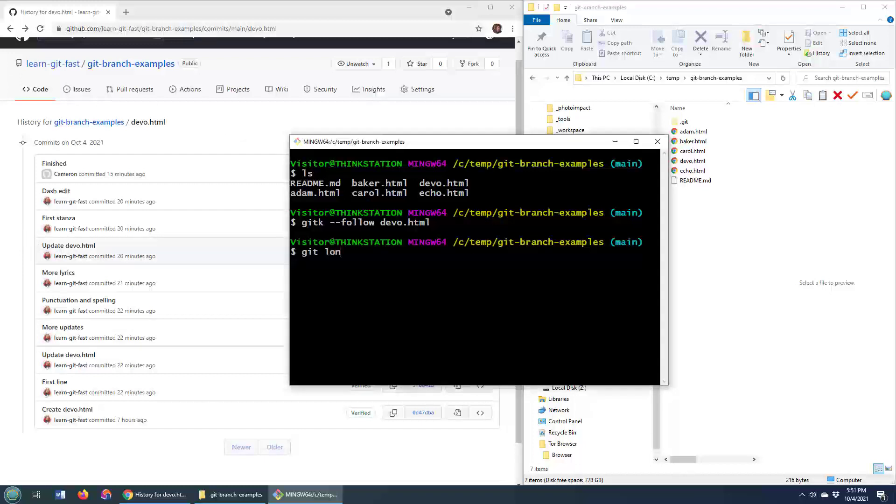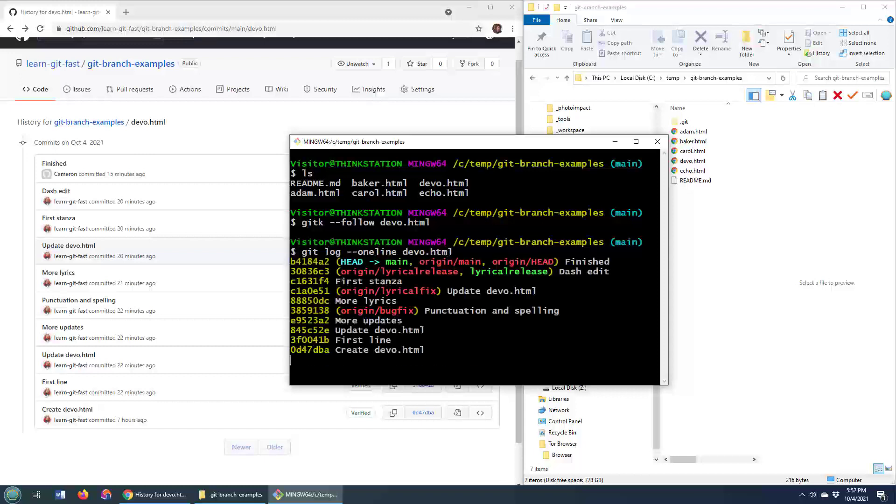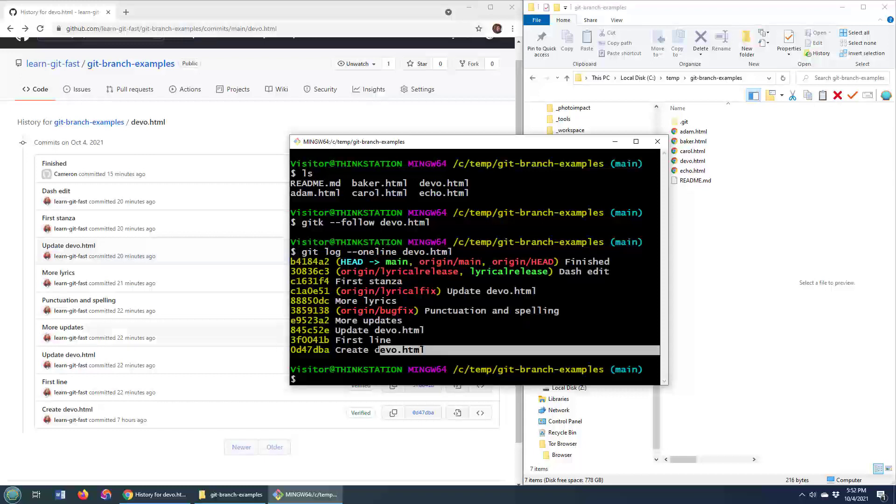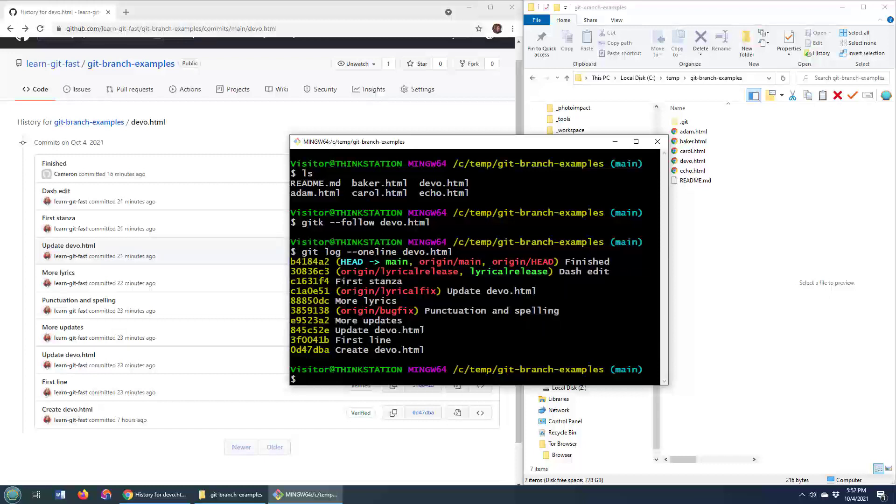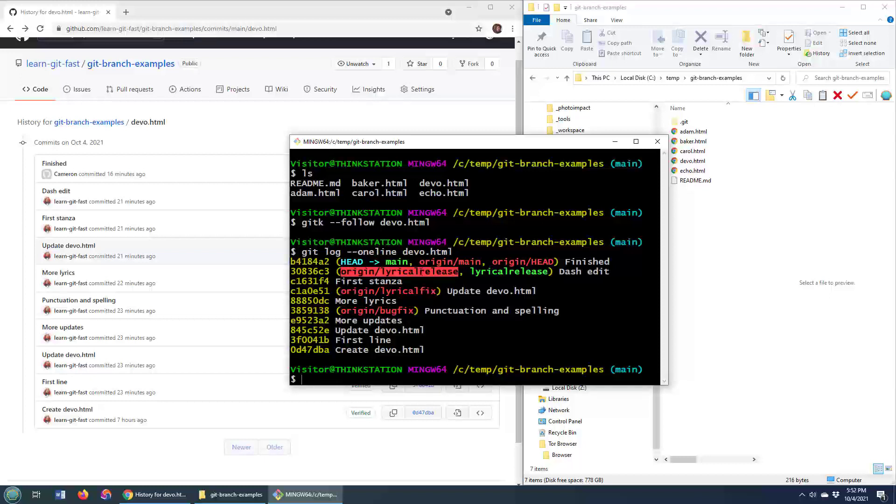I like to go git log, and then I like to use the one line switch, and you can just provide the name of the file, so devo.html, and this will tell you a nice little one line history of all of the commits and the branches that that file was on. So they created the branches, changed to bug fix, changed to lyrical fix, changed to lyrical release, and then merged into main.